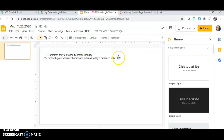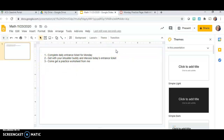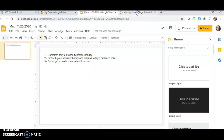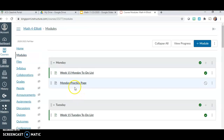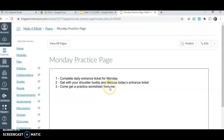Let's say I decided I wanted to add more things to my Monday Practice Page checklist. All I have to do is go back to that Google Slides presentation and add to the checklist — for example, 'Come get a practice worksheet from me.' I don't have to do any more publishing because this page is already published to my Canvas page. All I have to do is go back to my Canvas page — either go back to Modules and click on the Monday Practice Page, or just hit the reload button — and it will automatically show up.